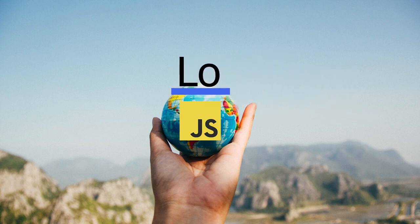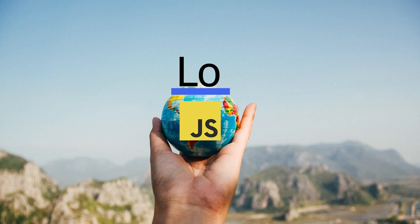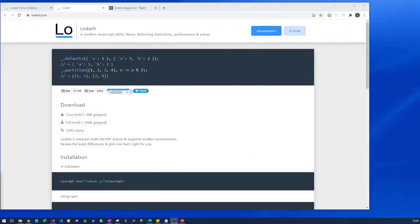With that said, I'm sure you're just as eager as I am to crack on and learn how to install Lodash.